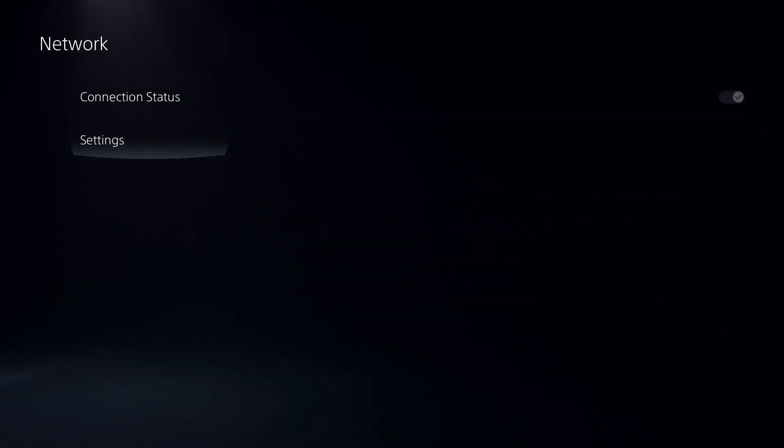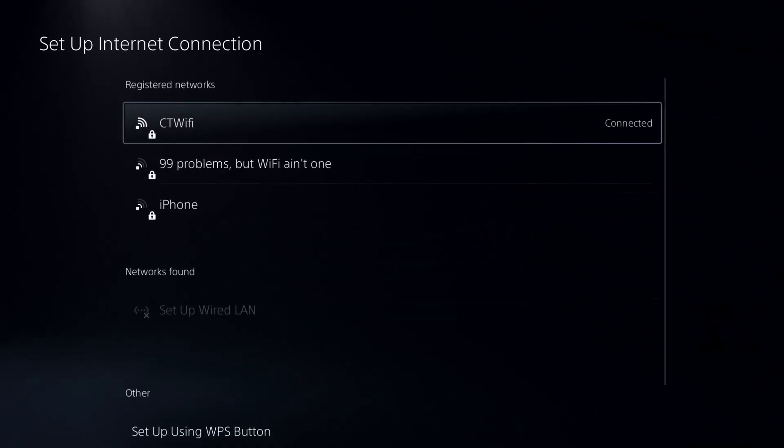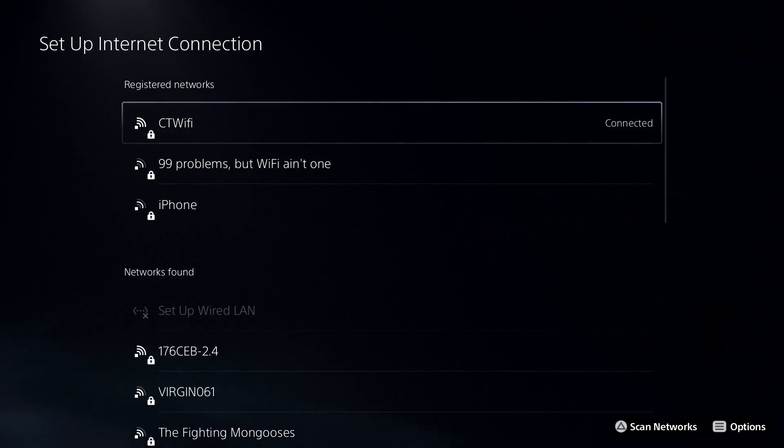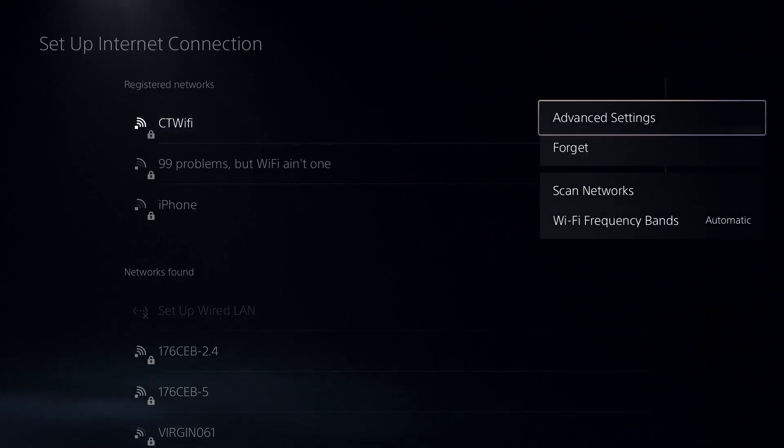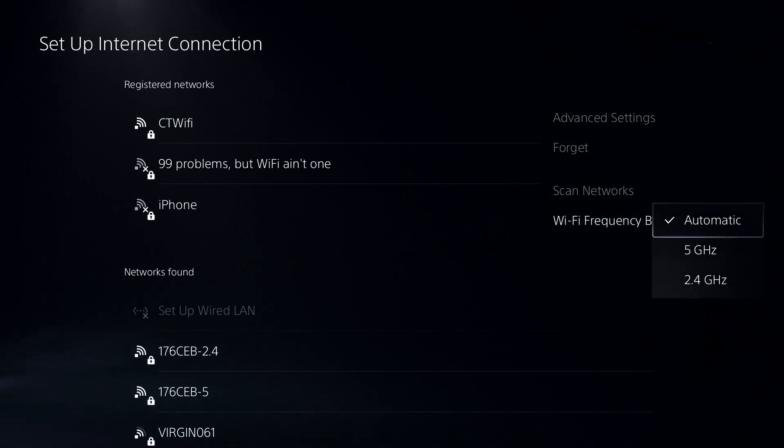Now once you've done that, we can go to settings and set up an internet connection. You want to find your Wi-Fi network or wired connection, and then once you do, press the start button or options button and from here go to Wi-Fi frequency bands.